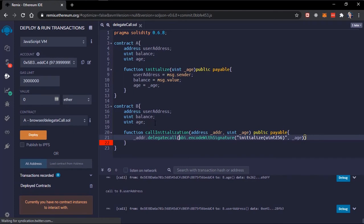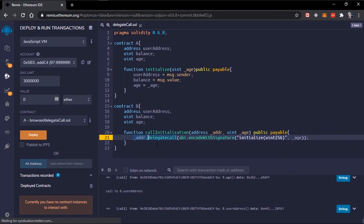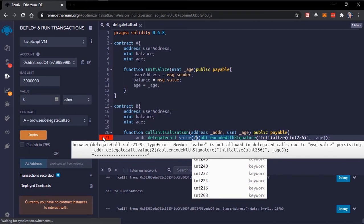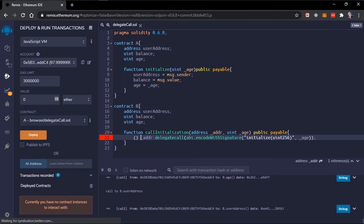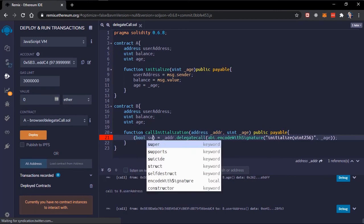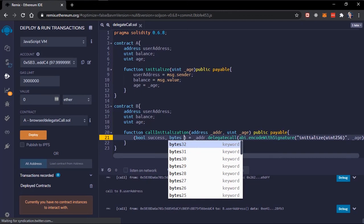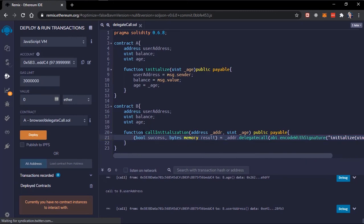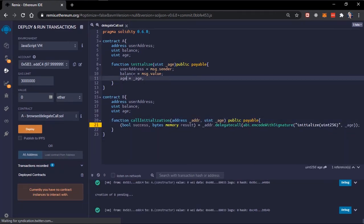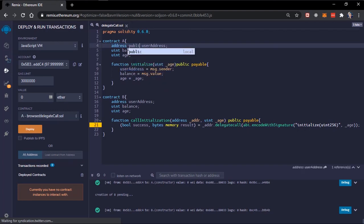When using delegate call you cannot specify a value because the value is persistent — if you try specifying a value you'll get an error saying it's not allowed in delegate calls, so remove that. Just like the call method, delegate call also returns two values: a boolean for success and bytes for the result data.